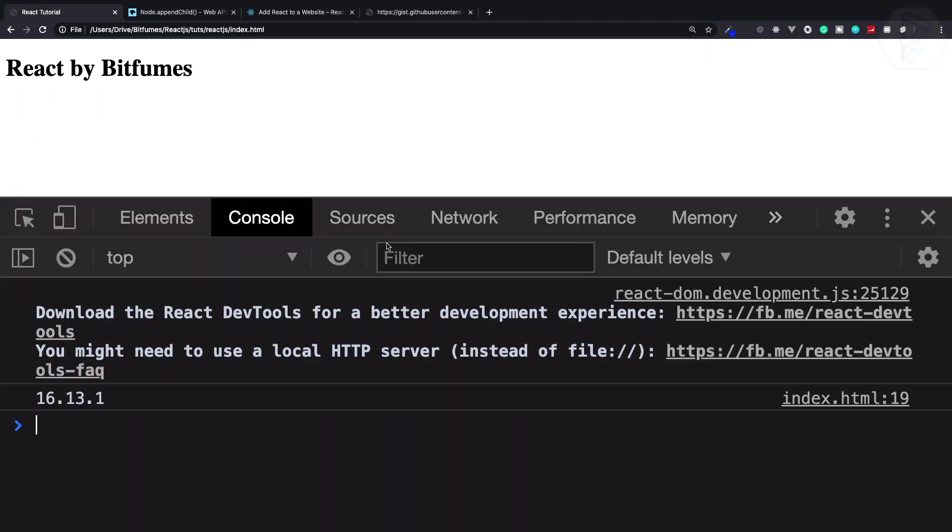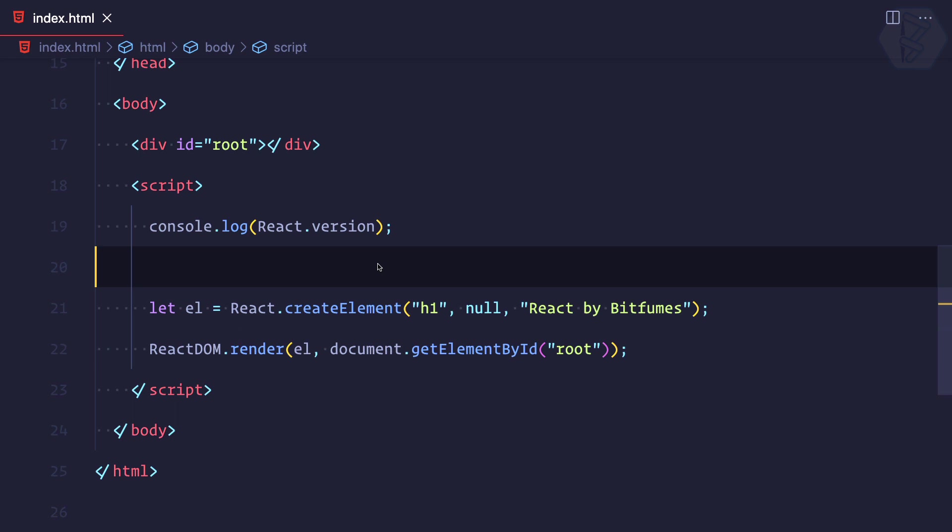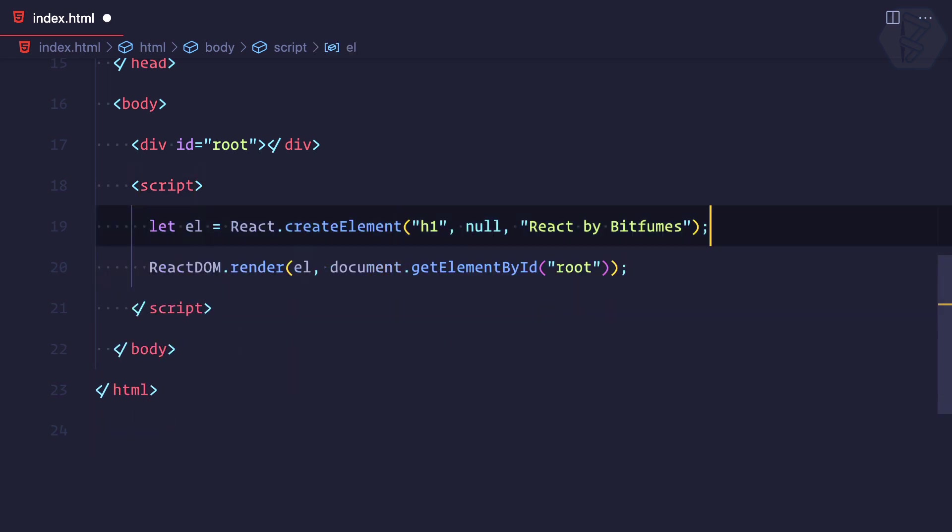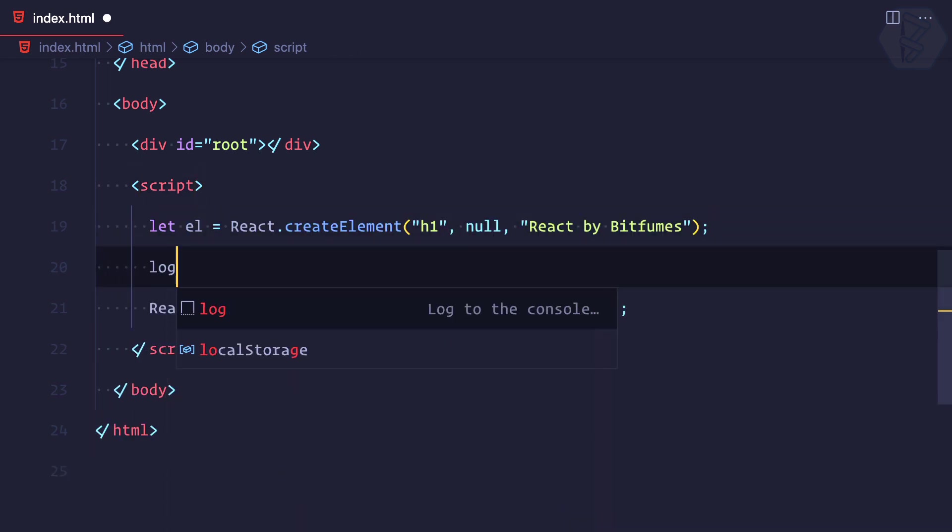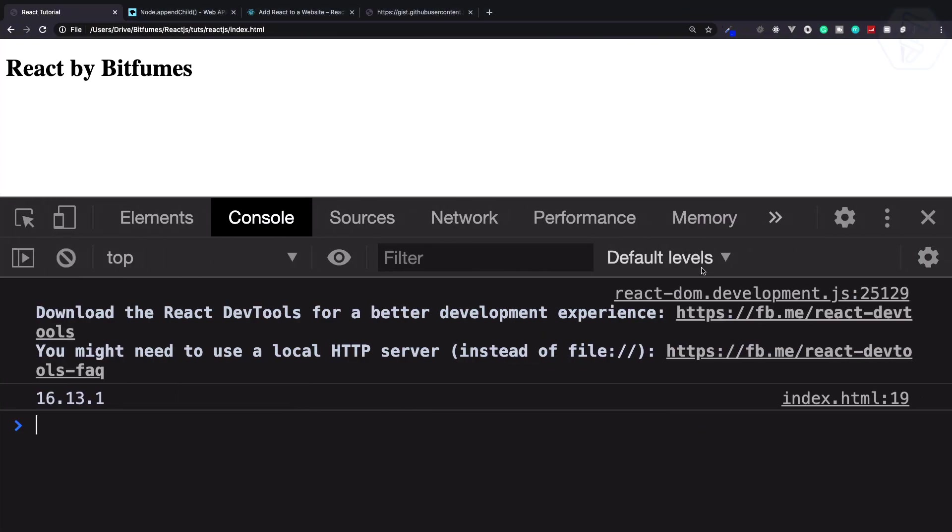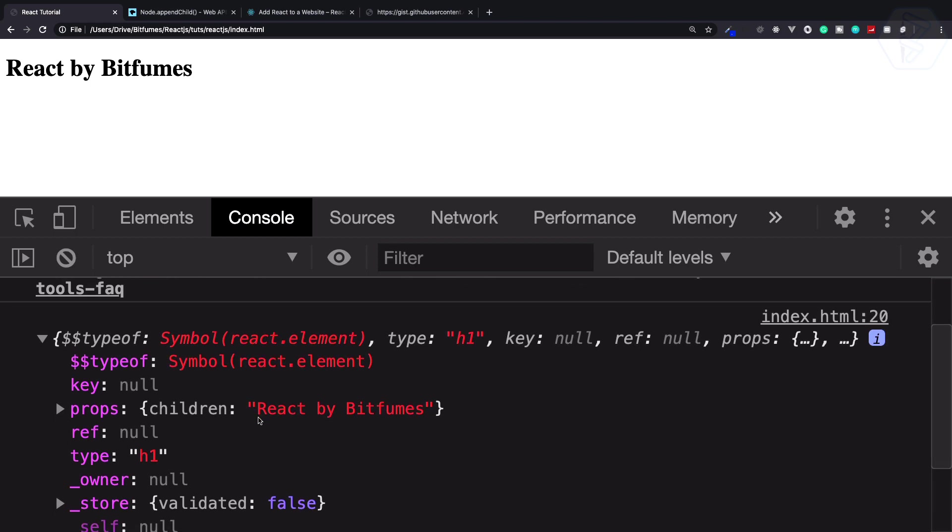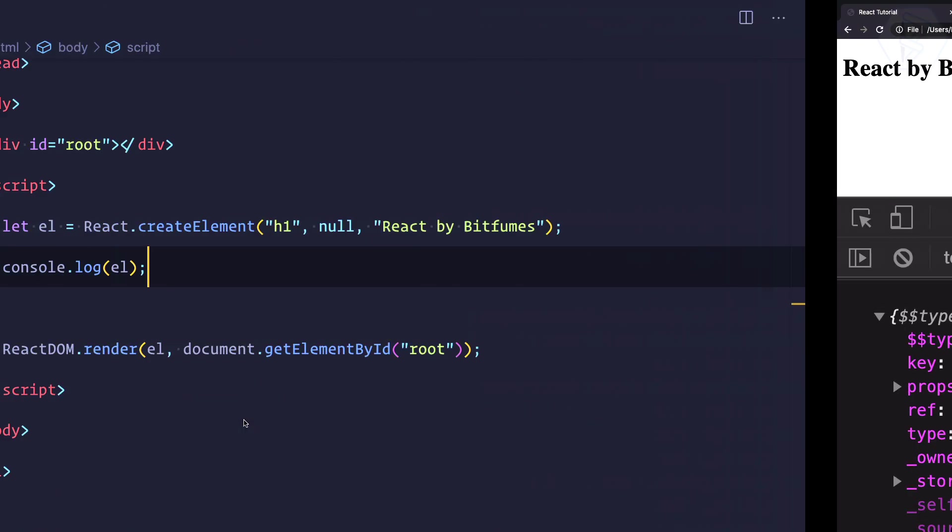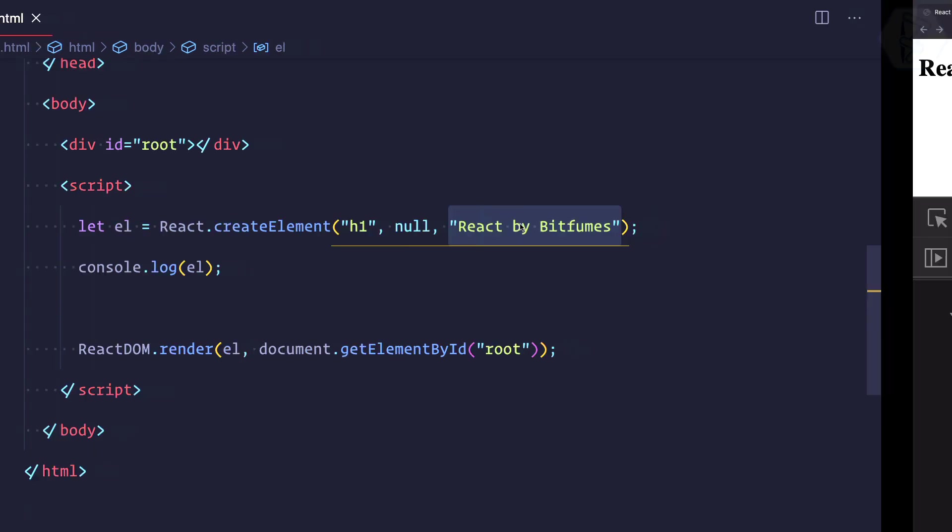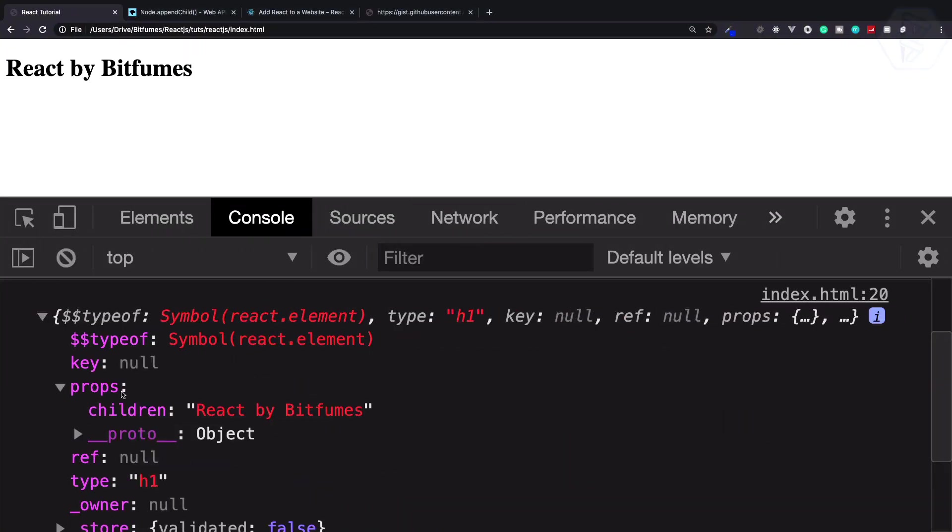Next, we want to see something different. Remember we have some log. If I log el, that means the element we have created - in this element we saw that the third argument we have provided as children is moved into the props.